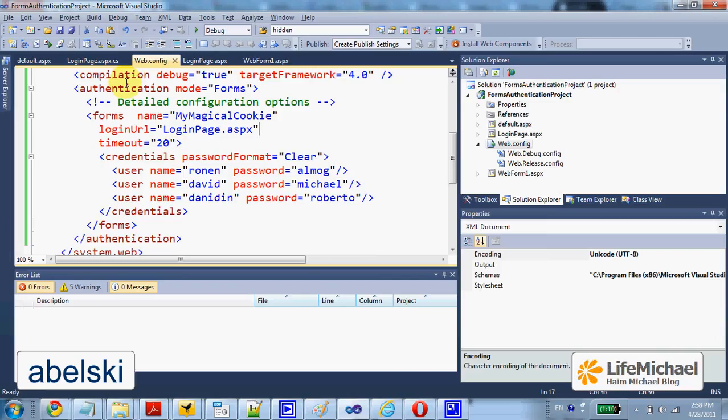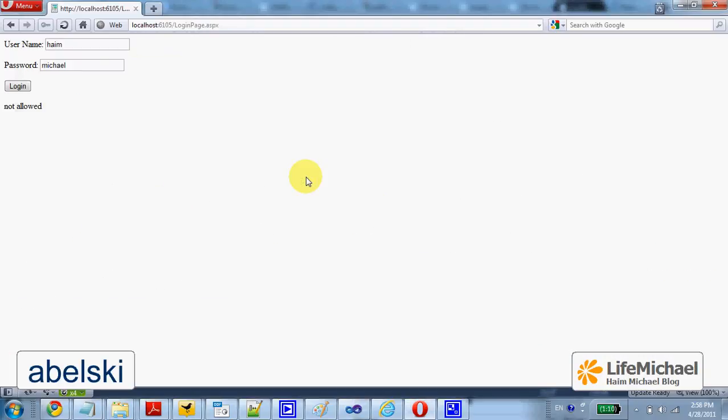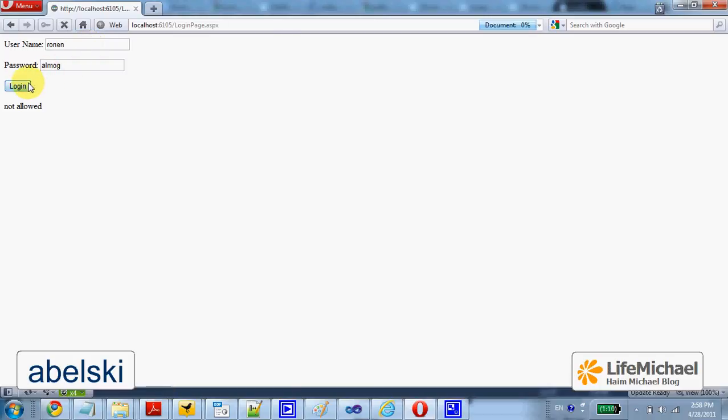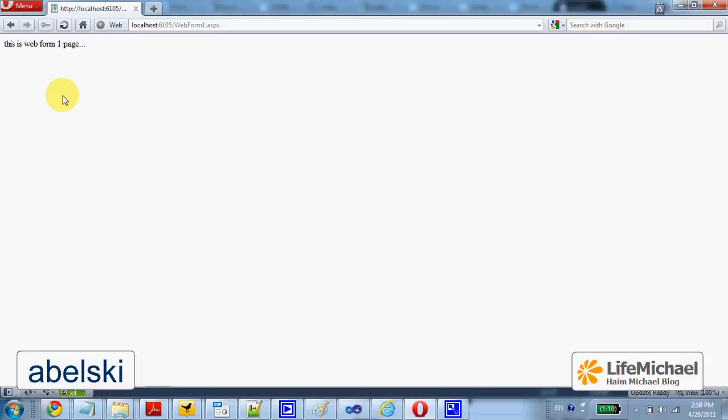But if I try to enter using Ronin and Al Morg password, for example, then I am allowed and I am redirected to the Web Form 1 web page I asked.